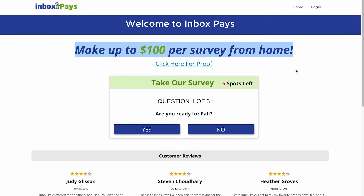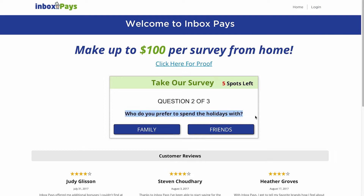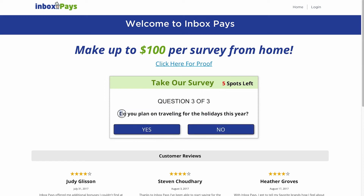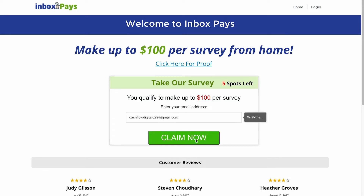All you have to do is answer a few questions to be considered. You'll be doing the survey right here and answering three presented questions. The first question is: will you be prepared for the next autumn season? Choose Yes from the dropdown menu. For question number two — whom you would wish to spend the holidays with — click on the word Family. For the final question — do you intend to travel for the holidays this year? — you must answer Yes. Once you have selected Yes, enter your email address in the box below and click on the green button to the right.